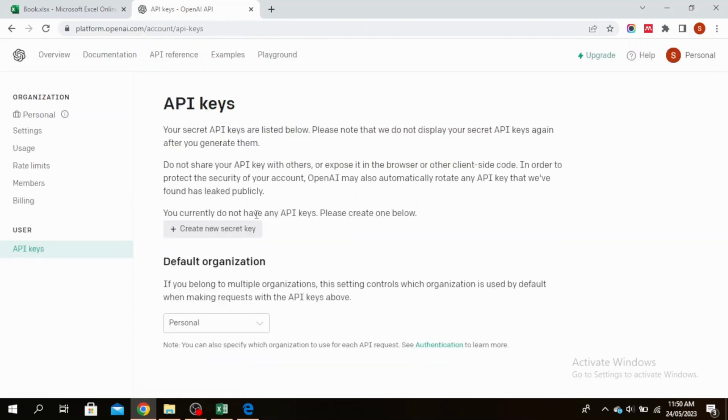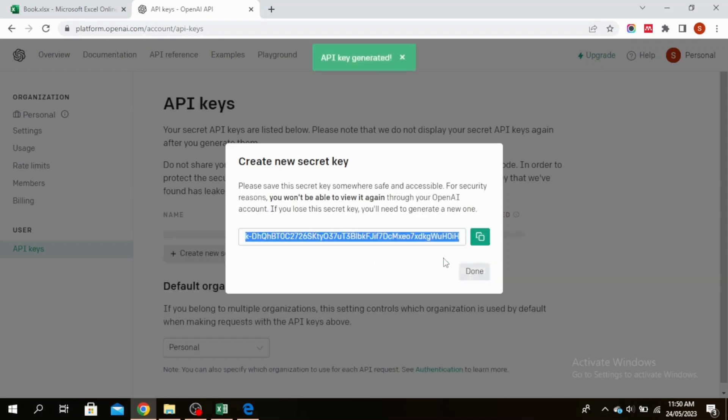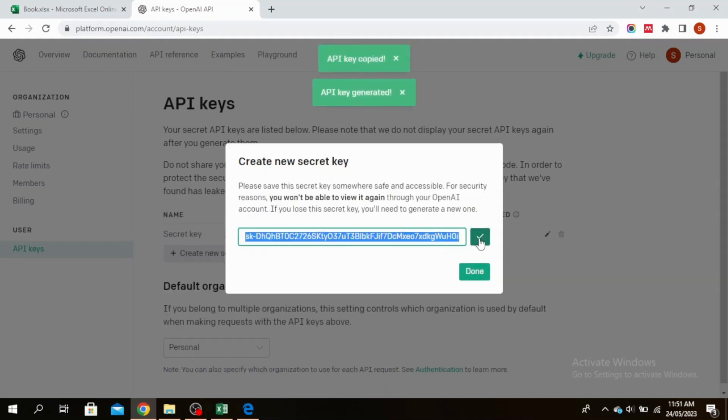Where it says Create New Secret Key, click on that and create the secret key. Go ahead and copy this.